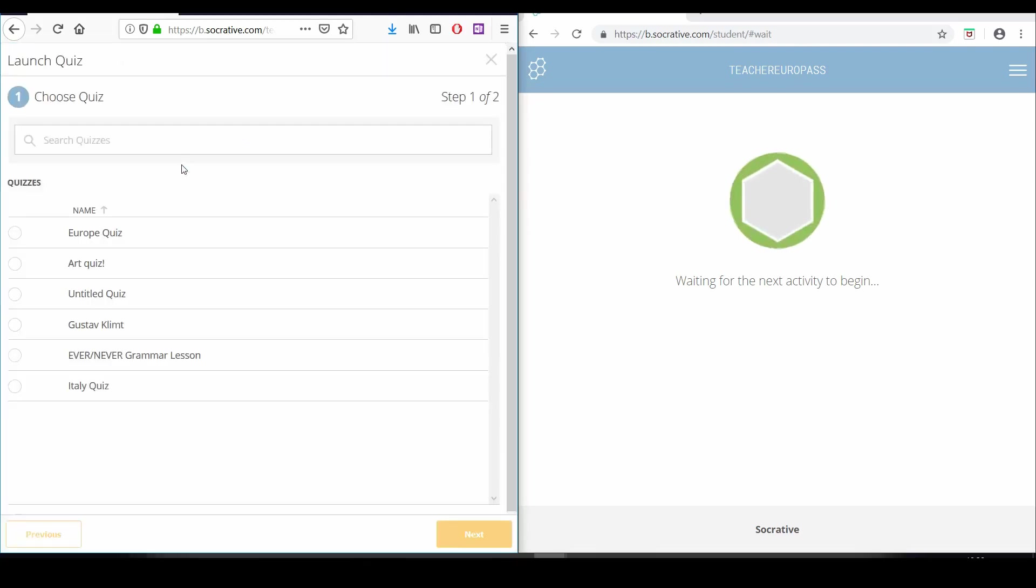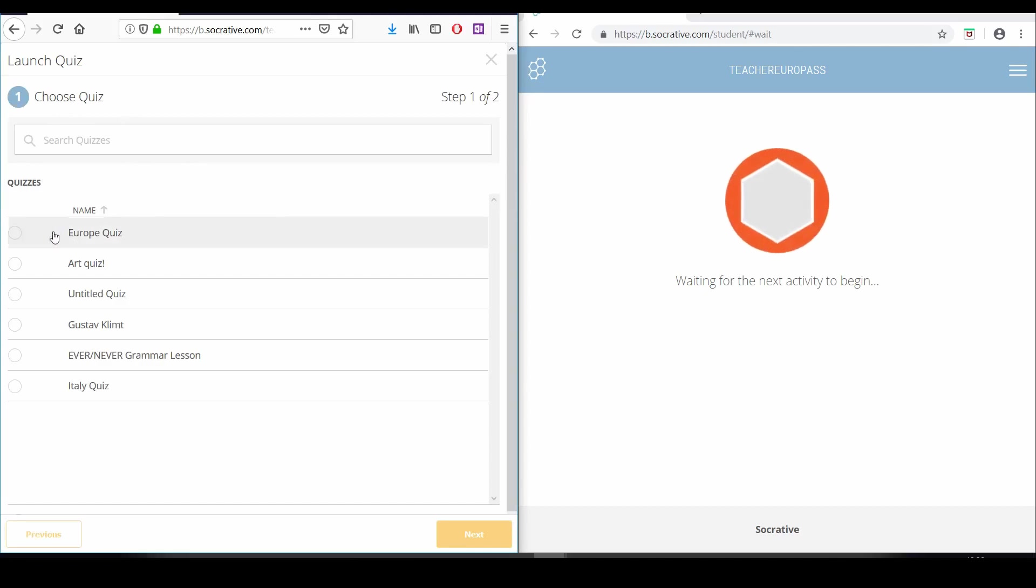After we've clicked the quiz button, a new window will open up. In this window, we have to select the quiz that we created previously or another one from our quiz library, and then click the next button.